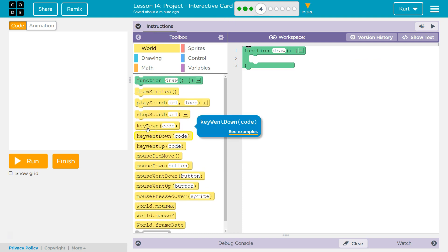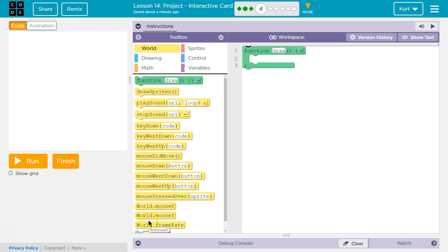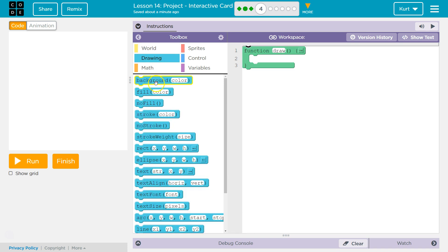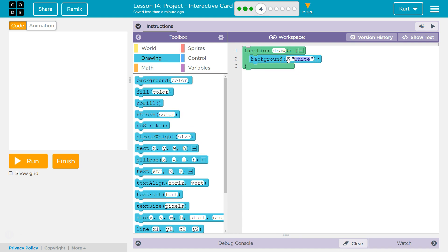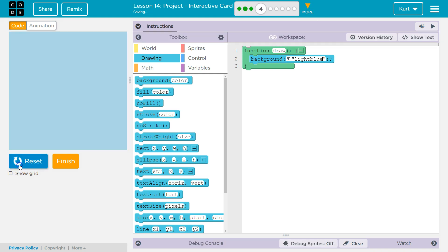I think it's in World... maybe it's in Drawing? Yep, background. My background has a blue sky, so I'm going to try light blue. I'm going to hit run. So far, so good.